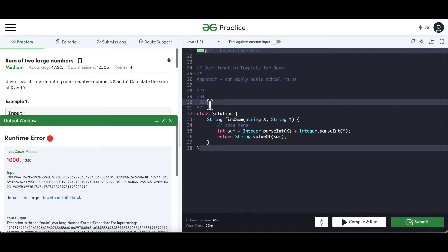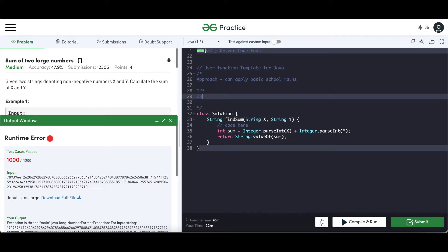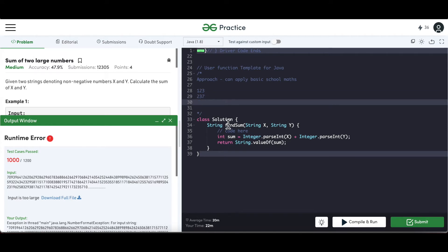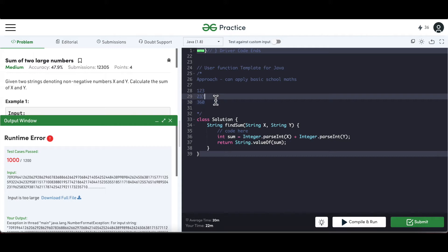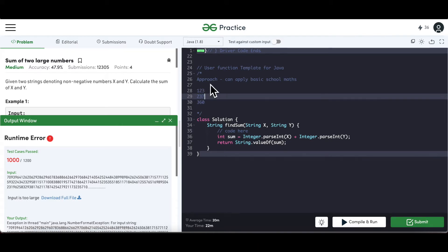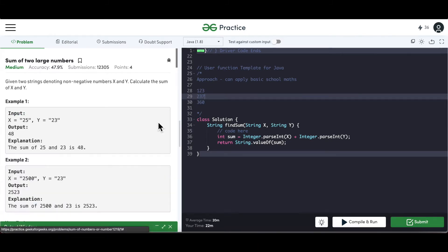If it's a bigger number with carries, what happens: 7 plus 3 is 10, so we write 0 here and 1 becomes a carry. Then 3 plus 2 is 5 plus 1 is 6, and 1 plus 2 is 2. I want you to understand why we're doing this because this is going to be the baseline for our logic to solve this problem.